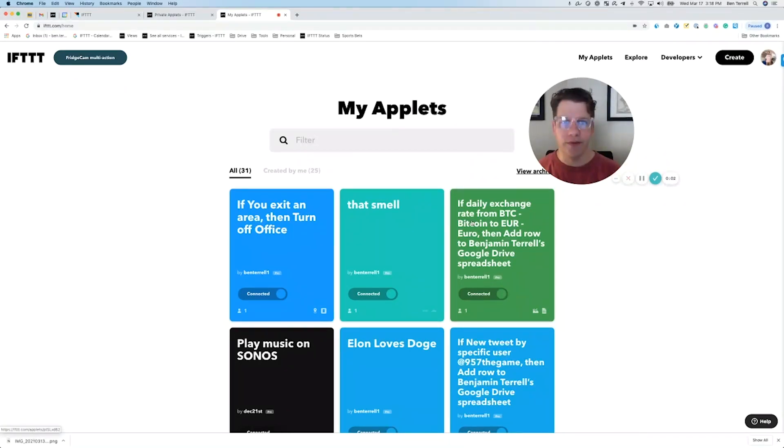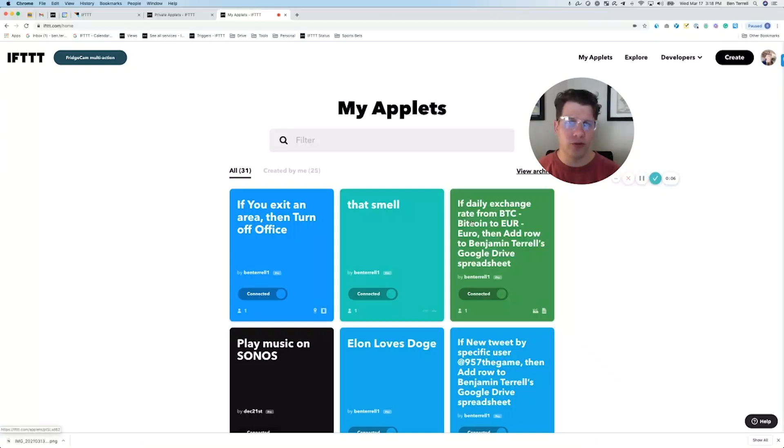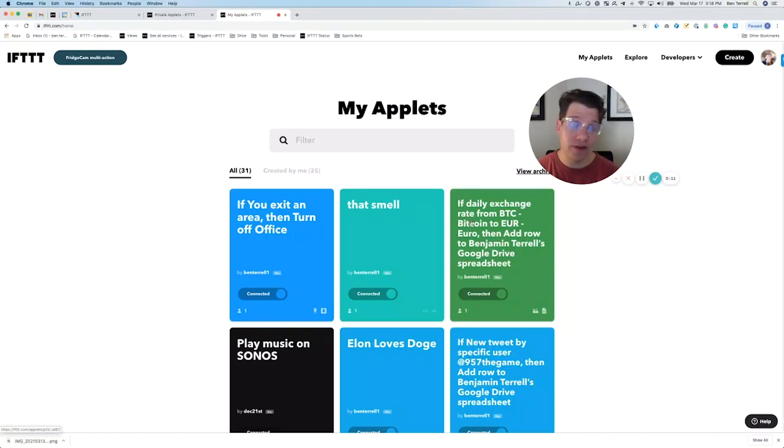Hi guys, Ben here from the IFTTT community team. I wanted to take a quick minute to tell you all, if you're not already aware, about IFTTT's new applet editing feature.